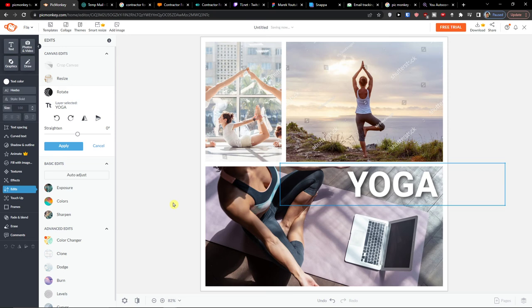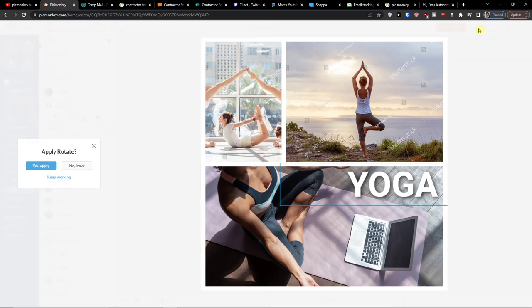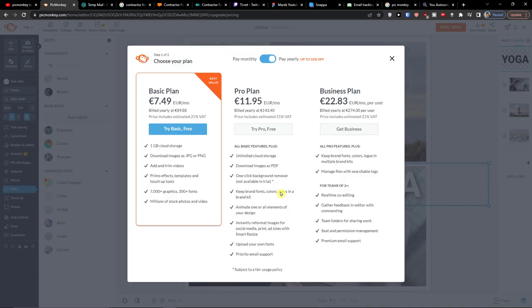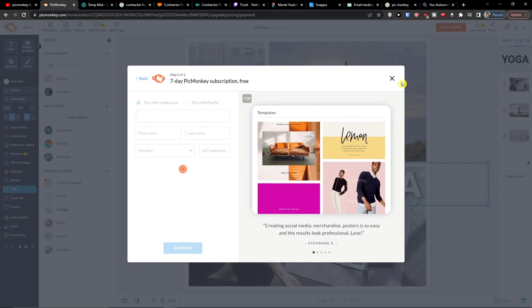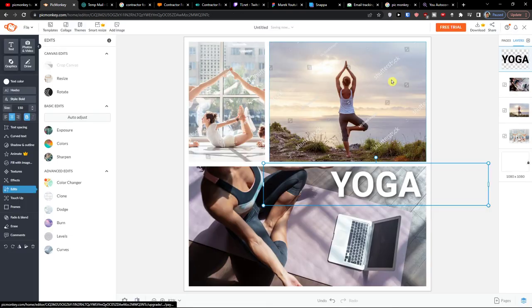Now, this is what you can actually achieve with PicMonkey. And it's really easy. So even when you have the free version, you can do a lot. Now, when you would go to the top right, you see also download. And to download your image you need to get a PicMonkey subscription. So this is the one thing that if you want to actually download it, you need to start a free trial. And you can pay monthly or yearly. And you're good to go.